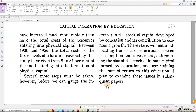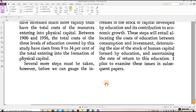Between 1900 and 1956, the total cost of the three levels of education covered by this study rose from 9% to 34% of the total entering into the formation of physical capital. Several more steps must be taken before we can gauge the increases in the stock of capital developed by education and its contribution to economic growth. These steps will entail allocating the costs of education between consumption and investment, determining the size of the stock of human capital formed by education, and ascertaining the rate of return to this education. I plan to examine this issue in subsequent papers.